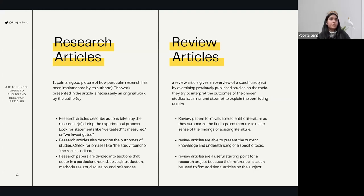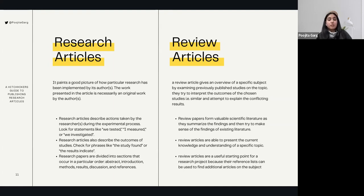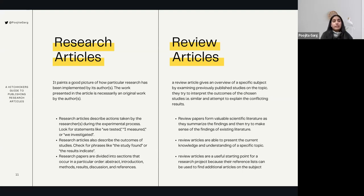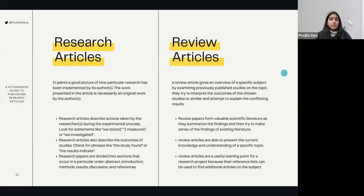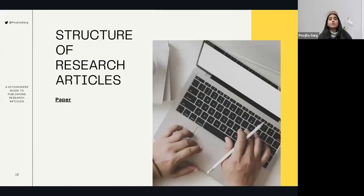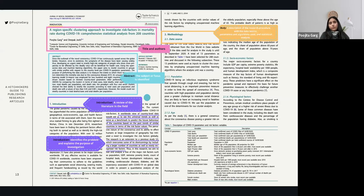How to distinguish a research article from a review article: if provided with a paper, you can find specific keywords. In research articles denoting original work, you'll find statements like 'we tested,' 'I measured,' 'we investigated,' or phrases like 'the study found,' 'the results indicate' — because there's a finding from an actual experiment, with results. In review articles there won't be any results as such, because there's no actual experimentation. I'll be sharing links so you can see examples of both types, as I'm an author and co-author for both.